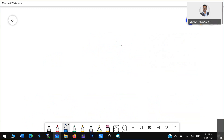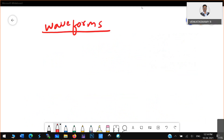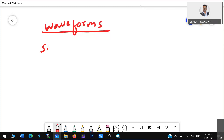Sine wave generation — in any waveform generation, how to generate the waveform, that is the task. Just to have some complexity, I will consider sine wave first. How to generate sine wave — this is what I am considering now.